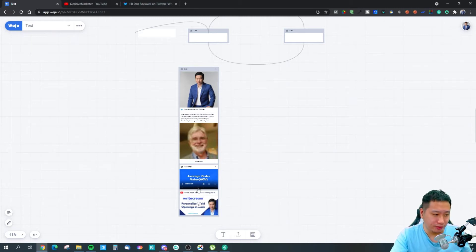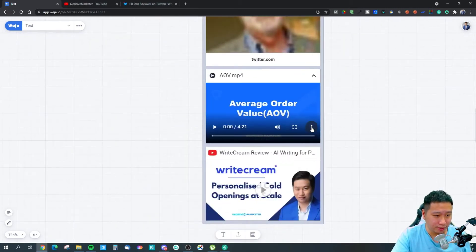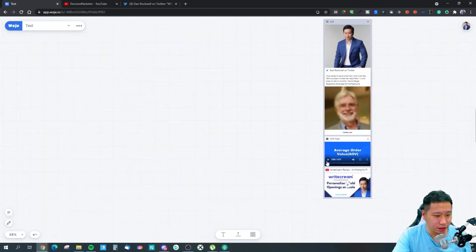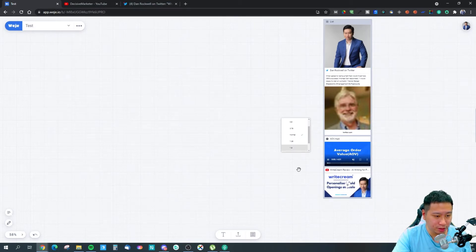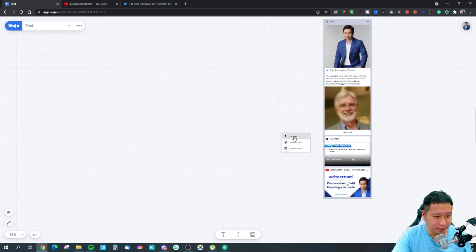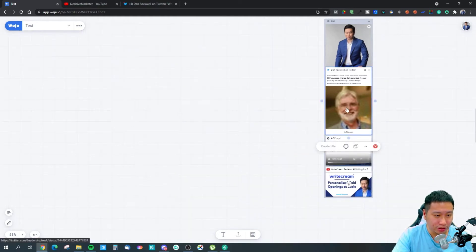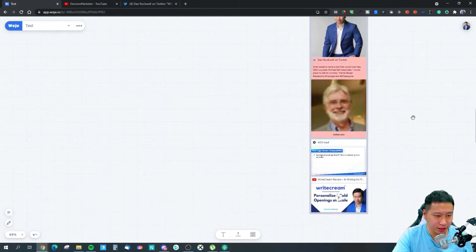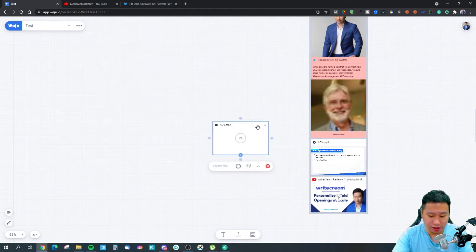You can also set a video to play in picture-in-picture. I can set the playback speed right here as well, I can have people download the video, and I can also set different colors for each card. Let's say I want to change the color of this one right here — I can do that.